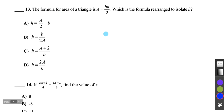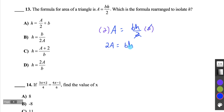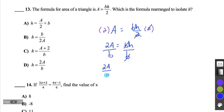Question 13: Rearrange the formula a equals bh over 2 to isolate h. Start by multiplying both sides by 2 to eliminate the fraction, giving 2a equals bh. Then divide both sides by b — the b's cancel — and we have h equals 2a over b, which is answer D.